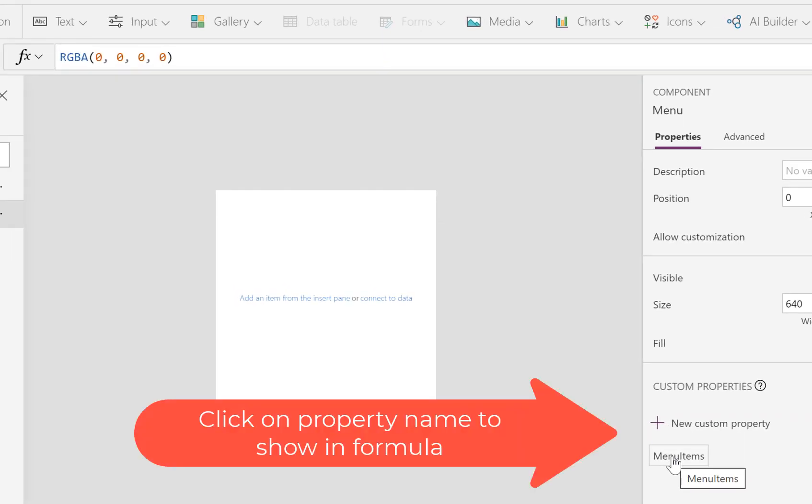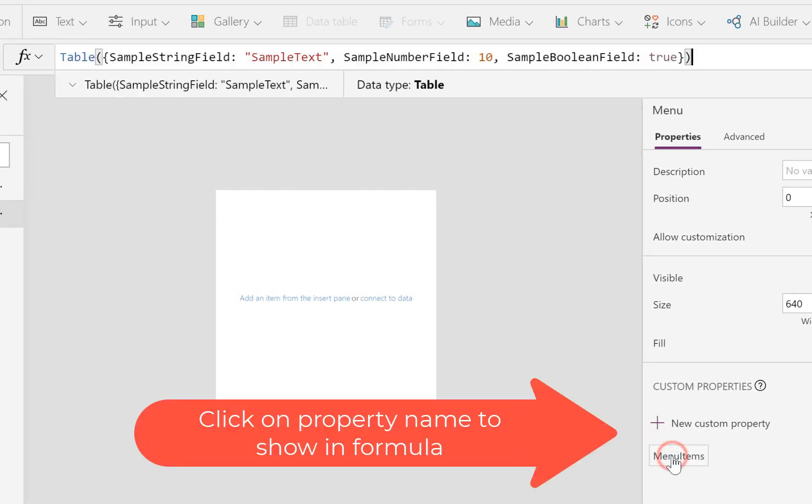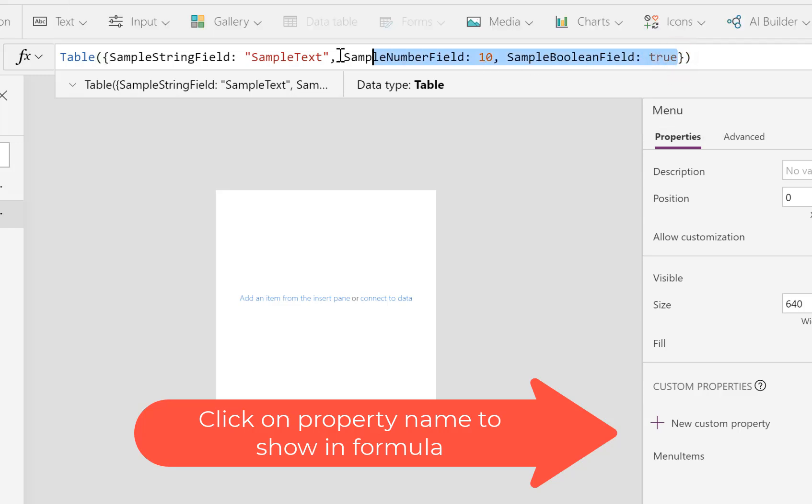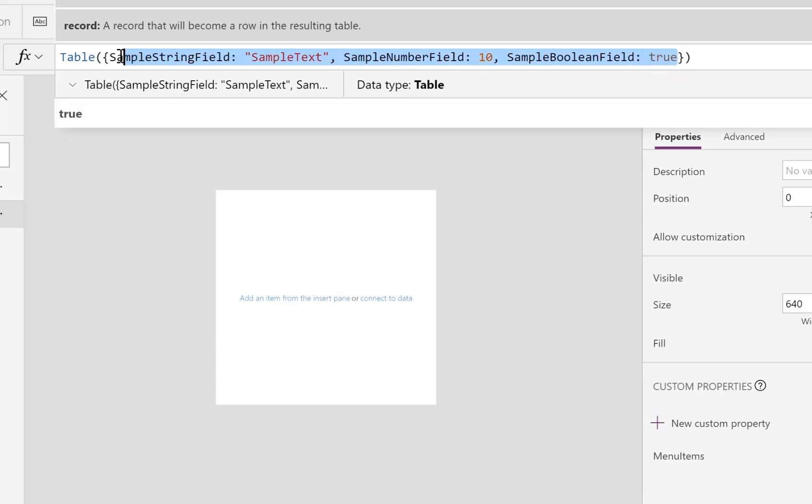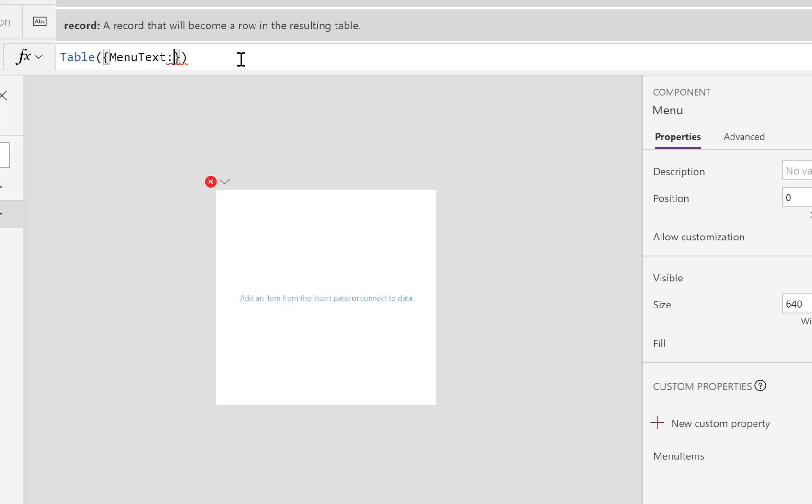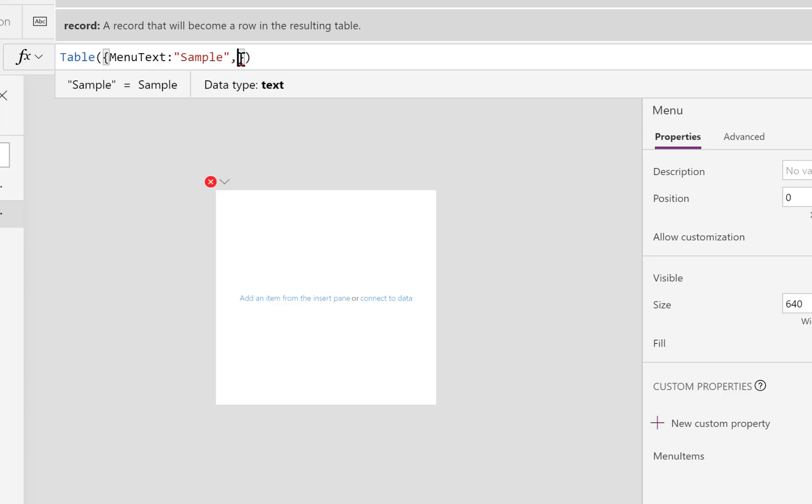I'm going to take everything out of those squiggly brackets inside that table function and we're going to put in the first column is going to be MenuText. So this is the text that's going to be displayed.